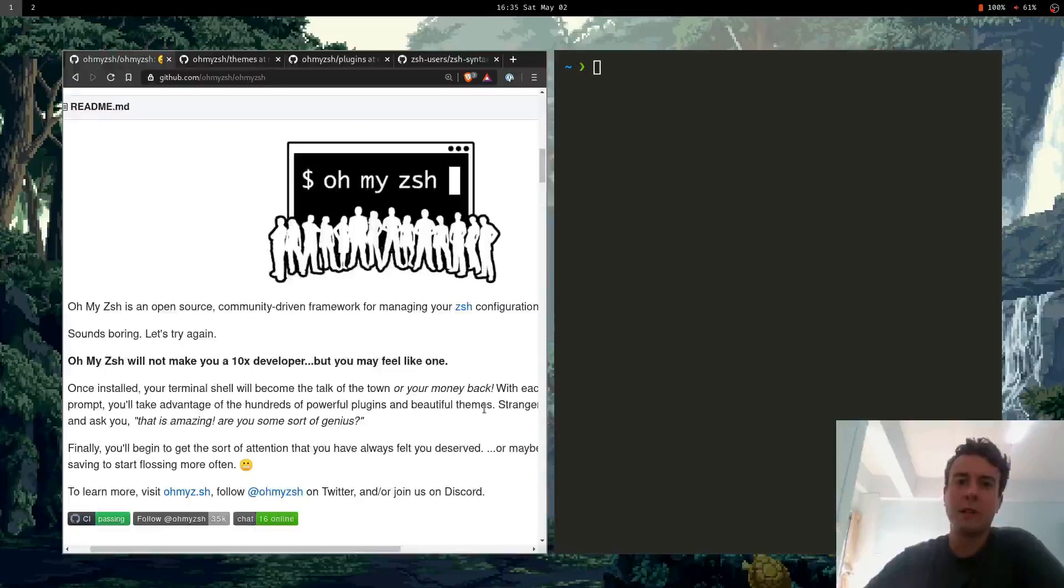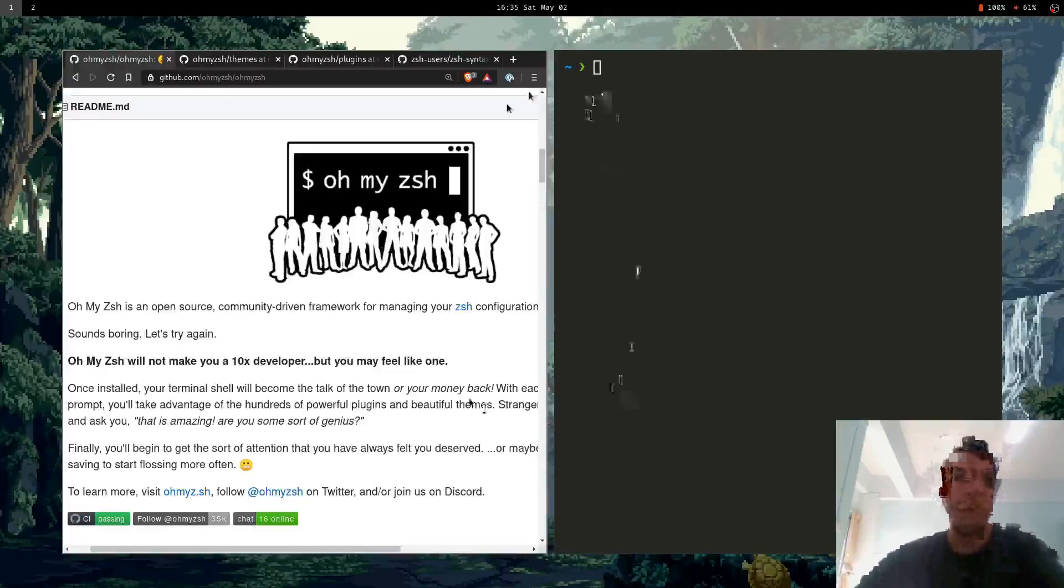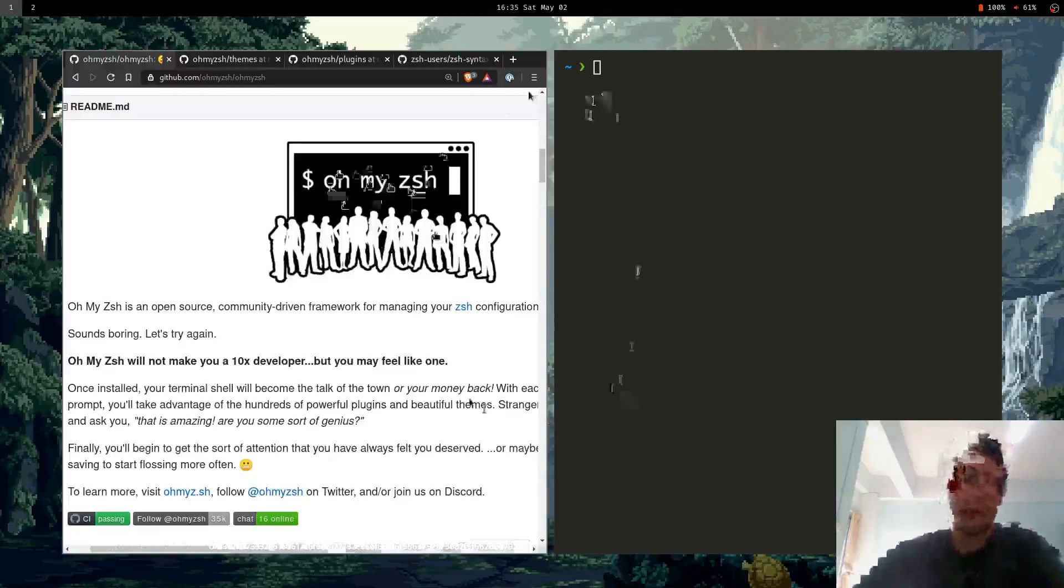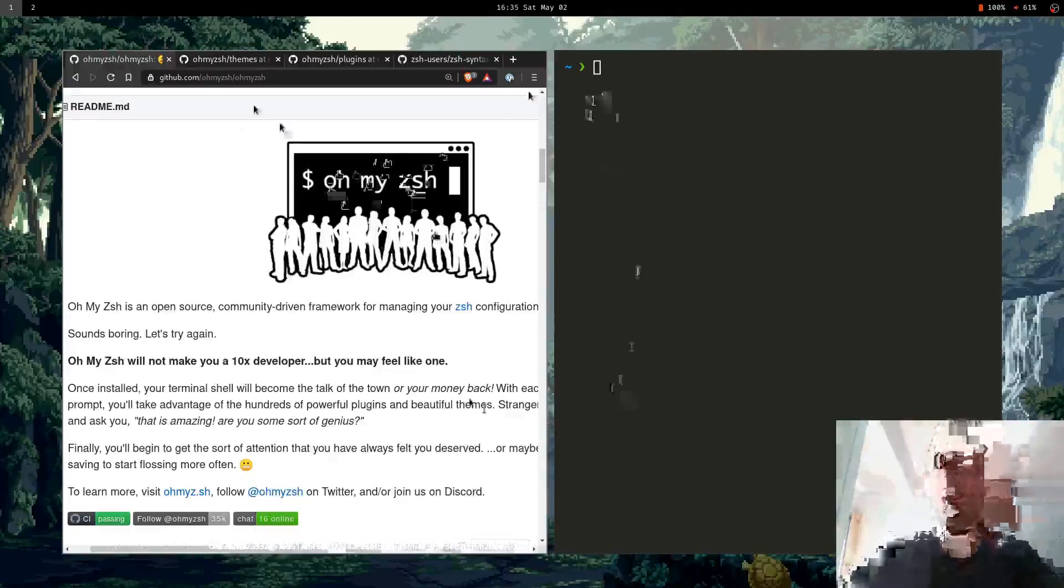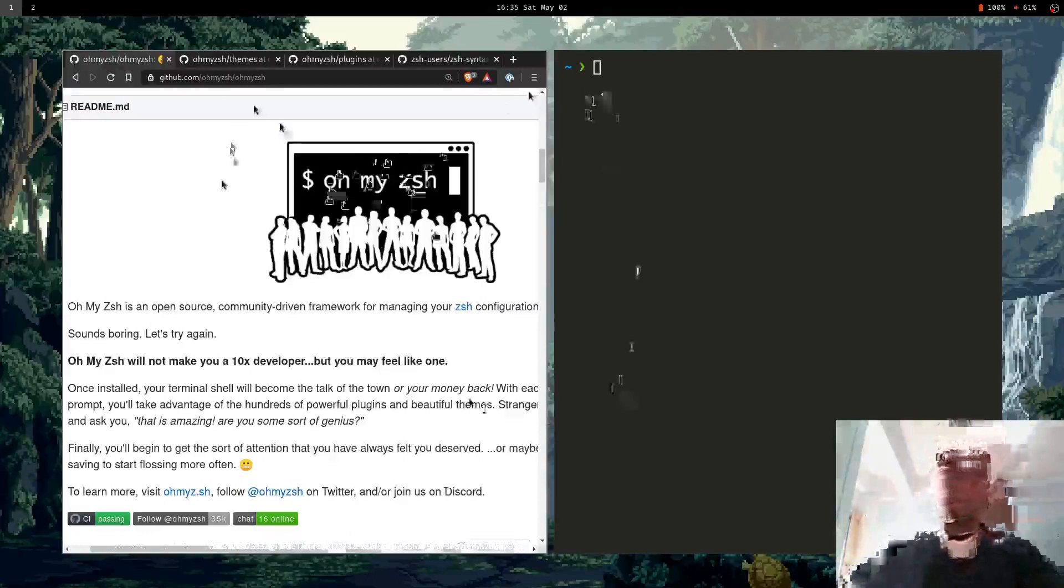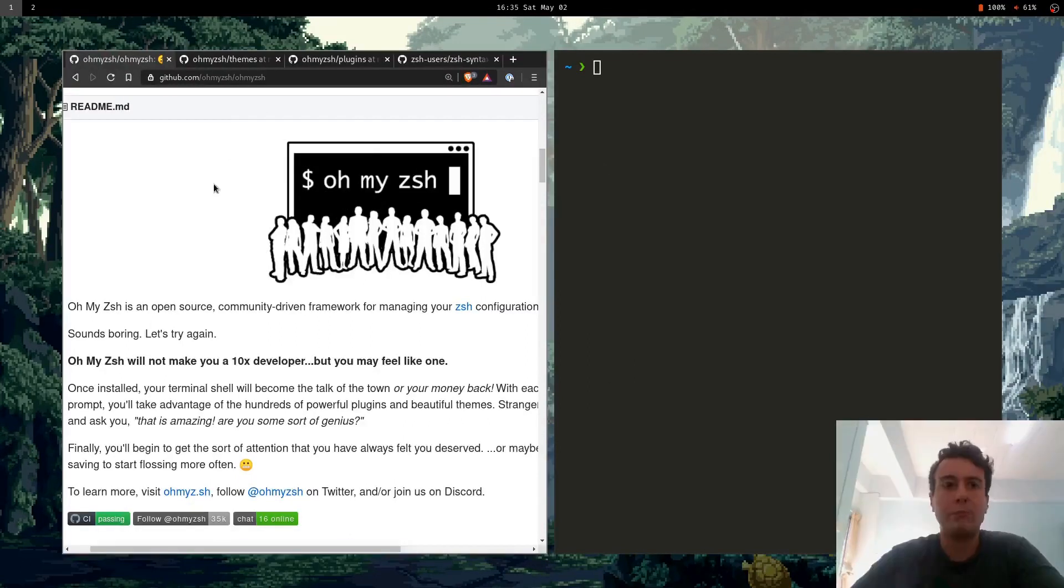Hey everybody, it's Eric. So if you use Zshell in your terminal, then you're probably familiar with OhMyZSH. OhMyZSH is basically a framework that will get you up and running with Zshell. It'll install a bunch of themes and plugins and just kind of take care of all of that for you.